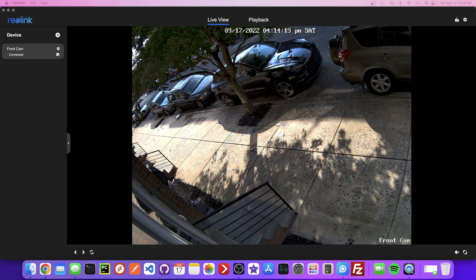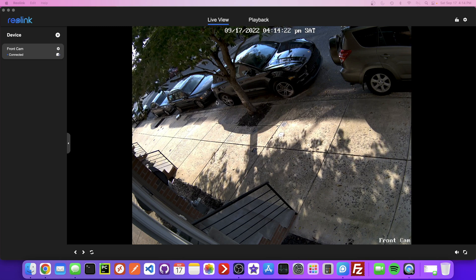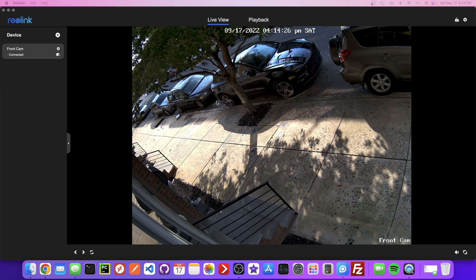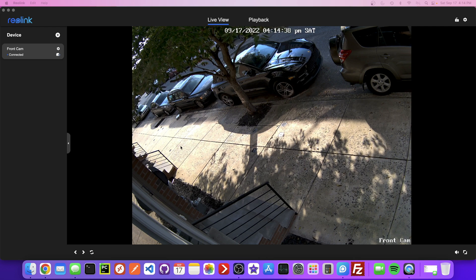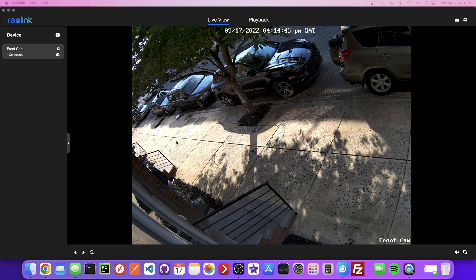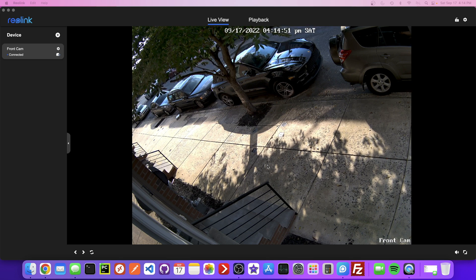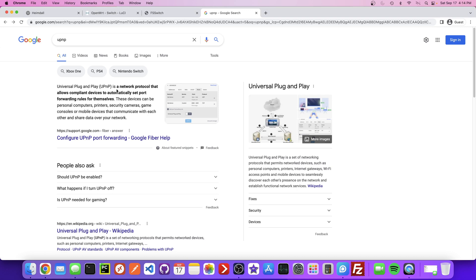You might be wondering how we can verify that this device is no longer able to access the internet. One of the reasons I even wanted to separate this device onto its own VLAN was because I was outside my house, opened up the Reolink app, and I was able to see my footage — without having explicitly set any port forwarding rules. That told me something's going on where it's talking to the internet. I think what it is is UPNP — Universal Plug and Play — a network protocol that allows devices to automatically set port forwarding rules for themselves. That's a little scary.